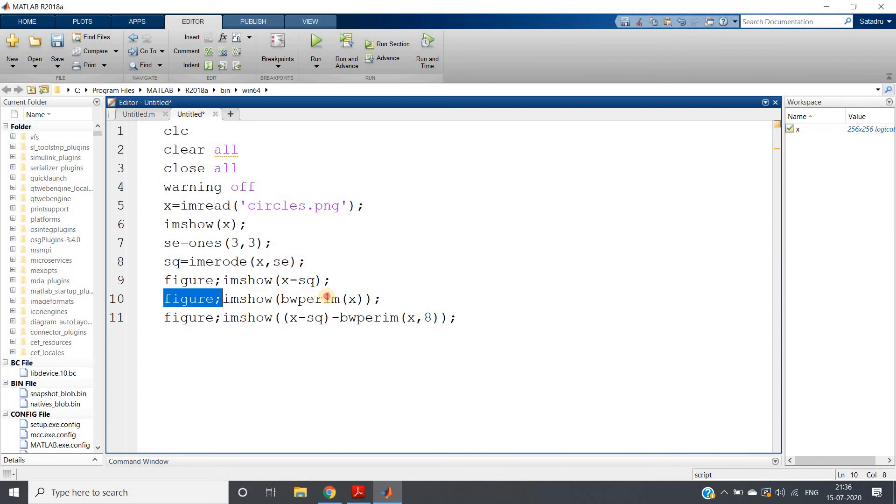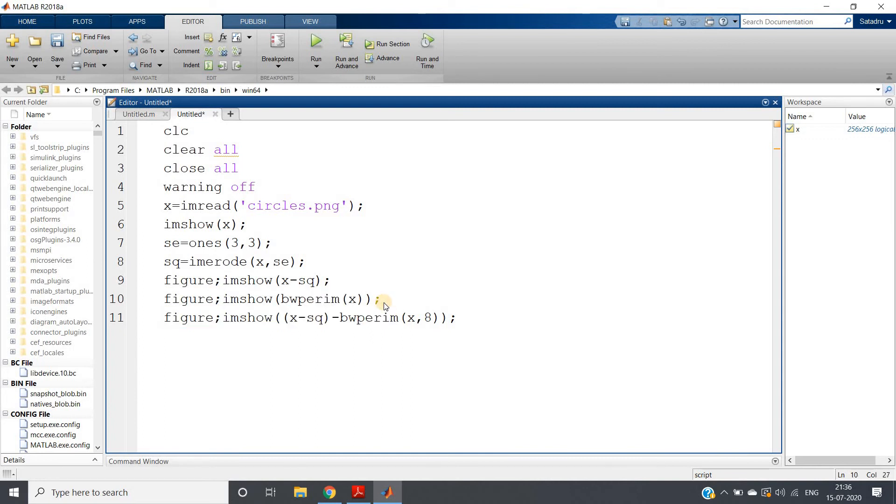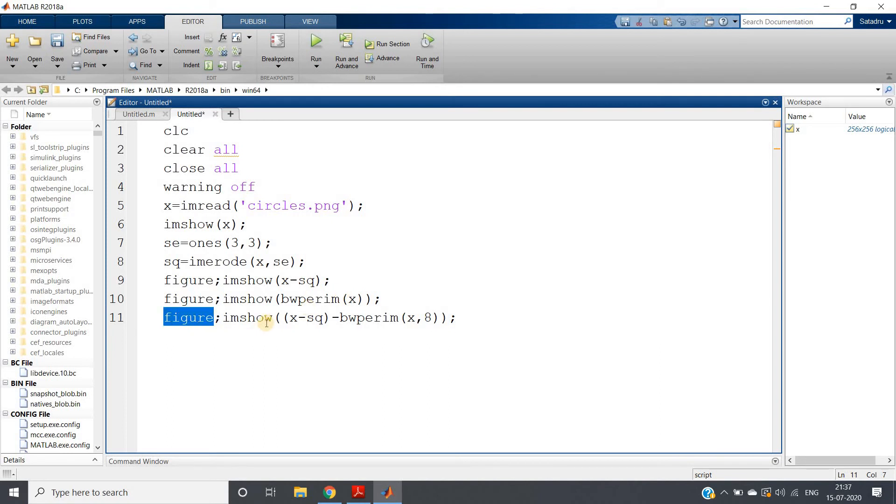Let us calculate the perimeter using our inbuilt function bw perim also. And one more thing - what is the difference between the perimeter extracted by our own code and the MATLAB inbuilt function? If we want to check that, I have written the last line: figure, imshow x minus sq (that is perimeter extracted using morphological erosion) minus bw perim x with eight connectivity.